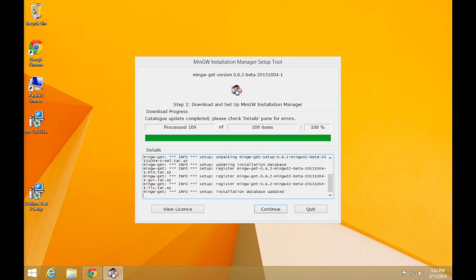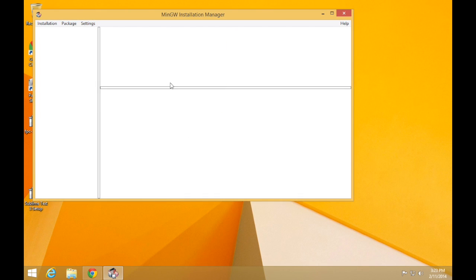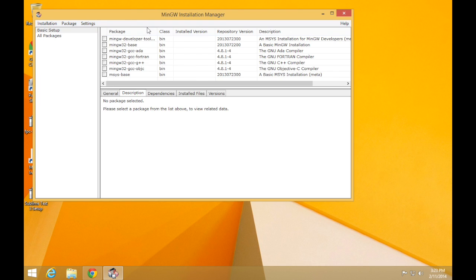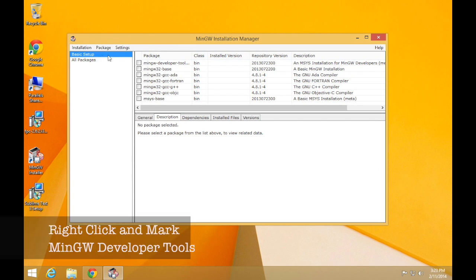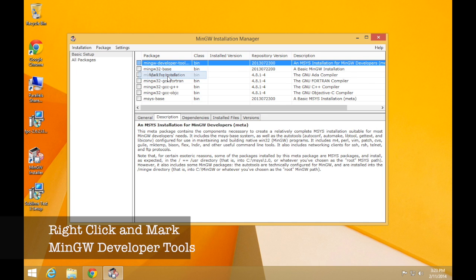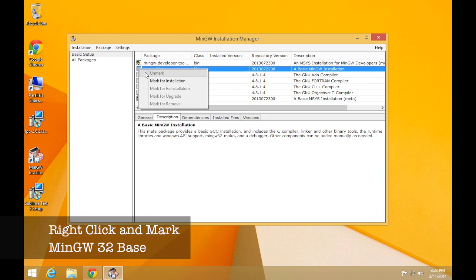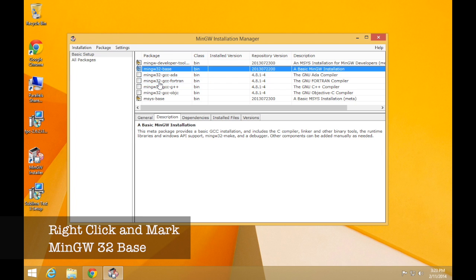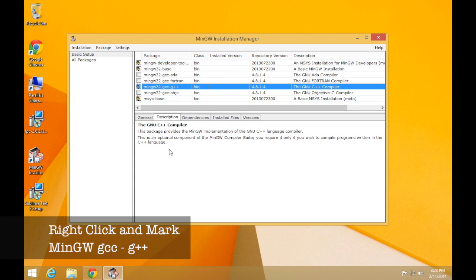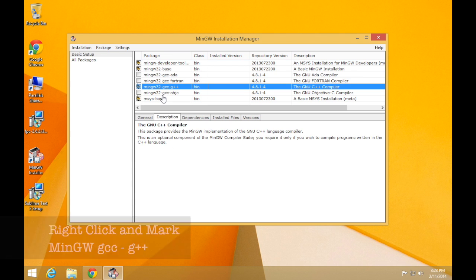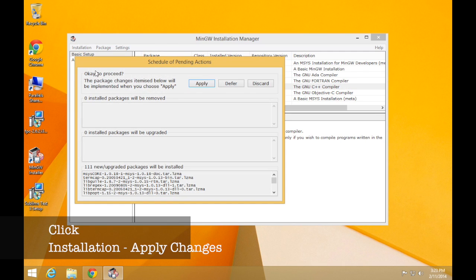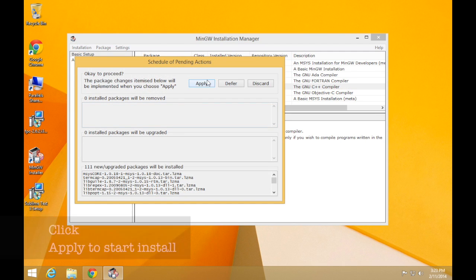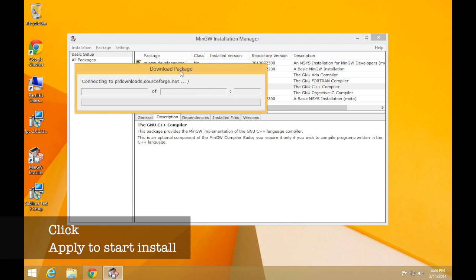So once the configuration tool is installed, what you need to do is install the MinGW development tools, the MinGW base tools, as well as the MinGW G++ tools. So if you select those three options, just mark them for installation. You then go ahead and apply that installation and the installation tool will go ahead and download all of the files it needs, configure those and set those up for your computer.